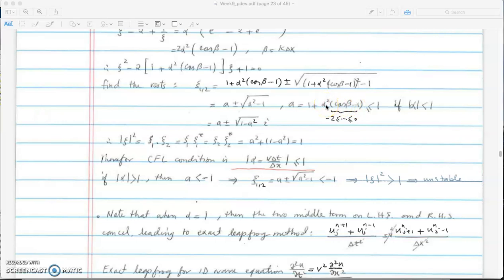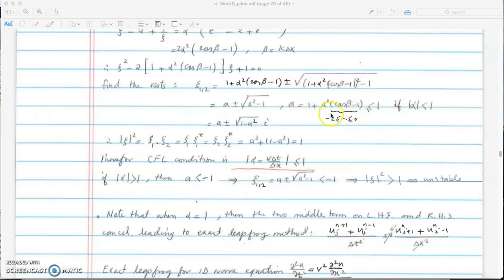If we multiply by alpha squared and assume alpha is less than 1, this term is between minus 1 and 0. When you add 1 to this, the result is definitely between 0 and 1. So the quantity under the square root is positive and less than 1 when alpha is less than 1.